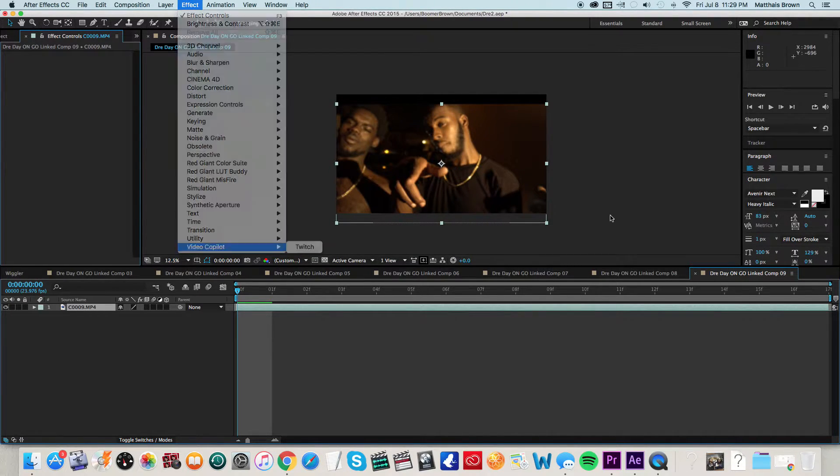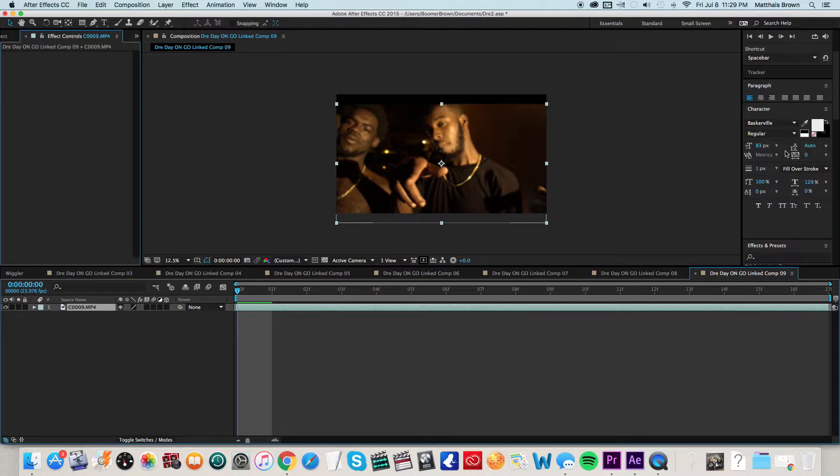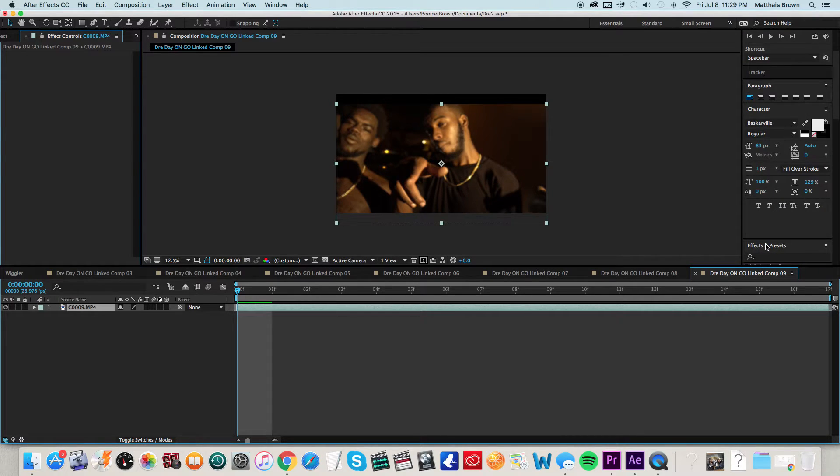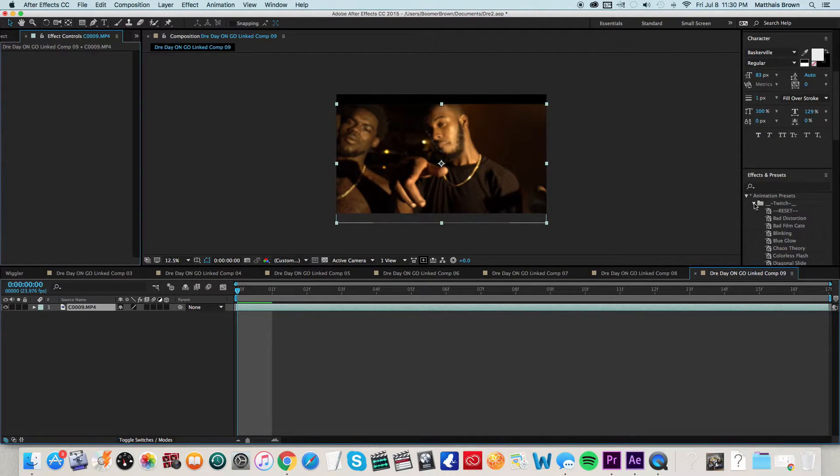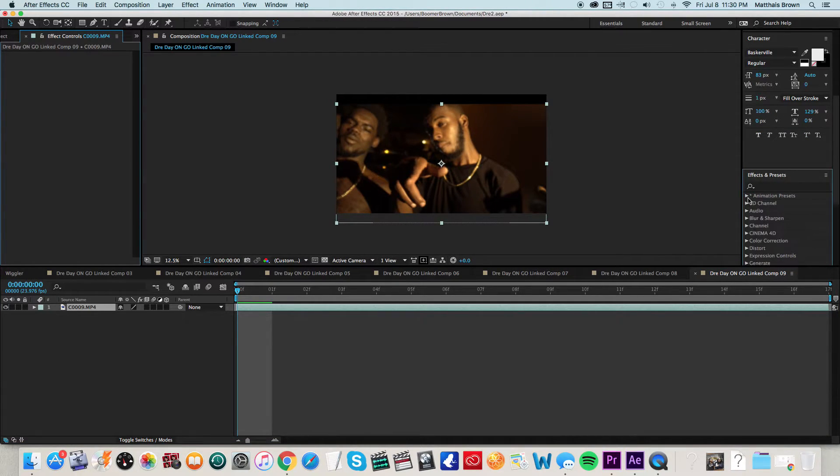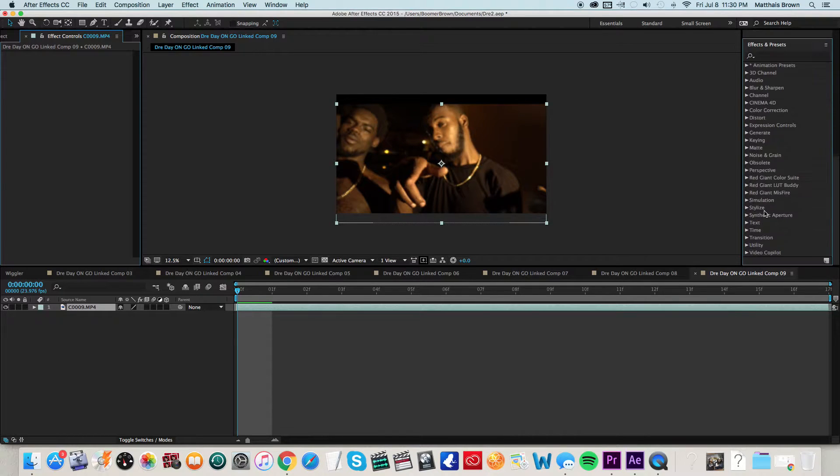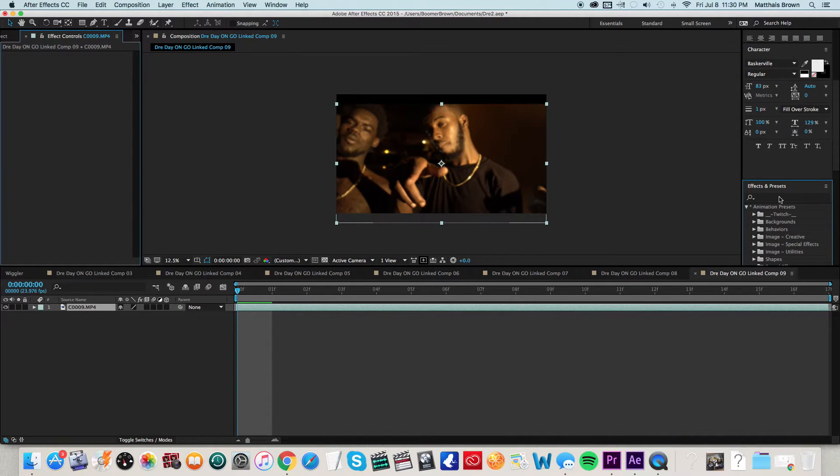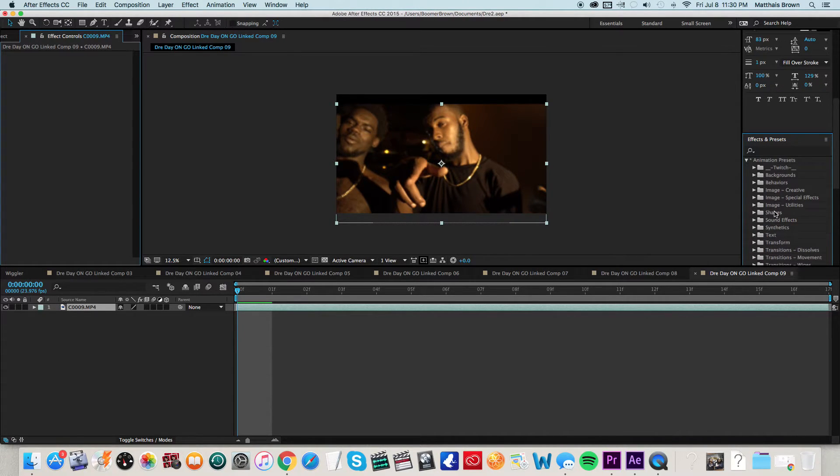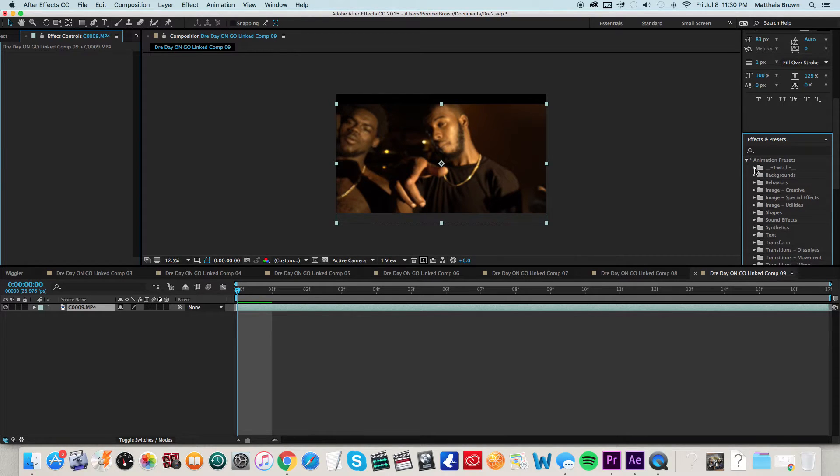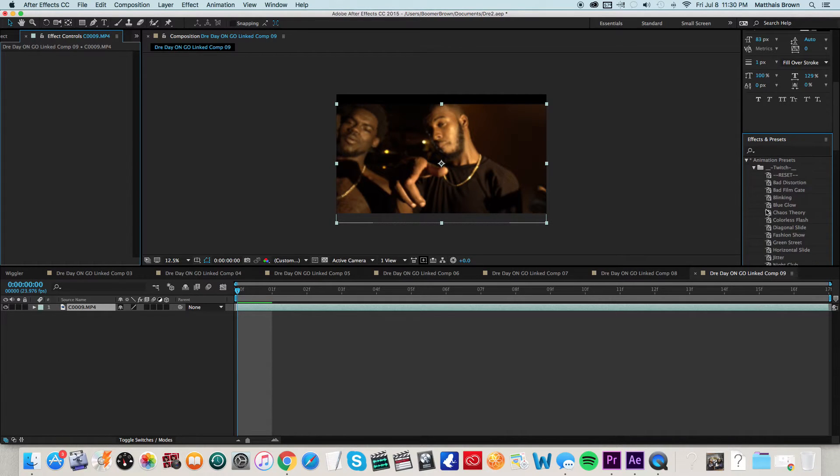So as you can see, my effects presets, I already have it open. But usually you see animation presets, all this good stuff. So you have some presets here. If you're not familiar with it, you don't really know how to use it, this may be for you at least at first trying to learn it.